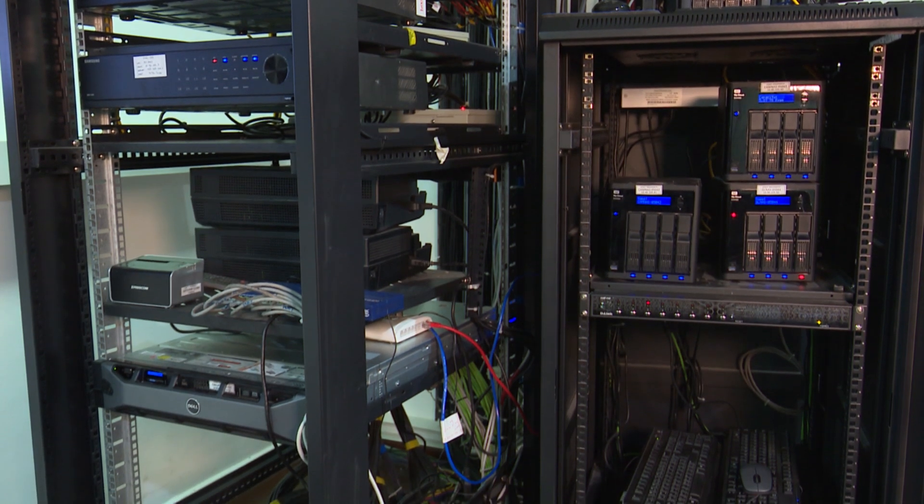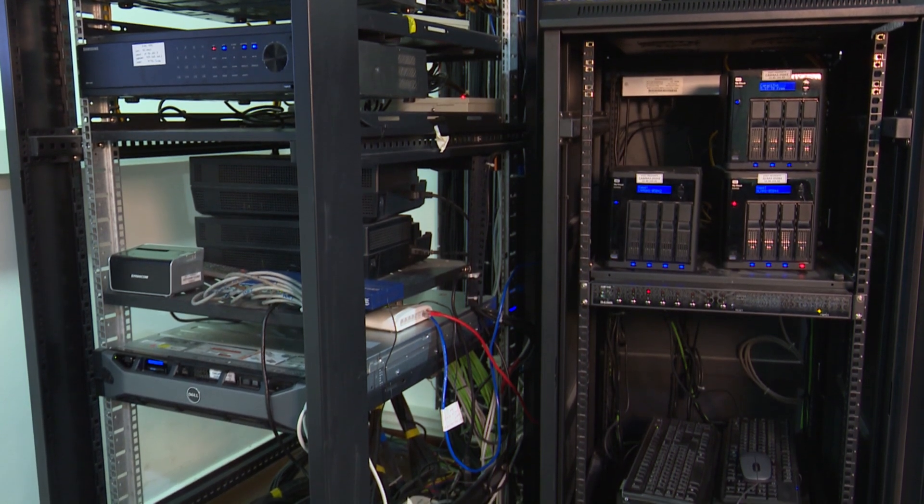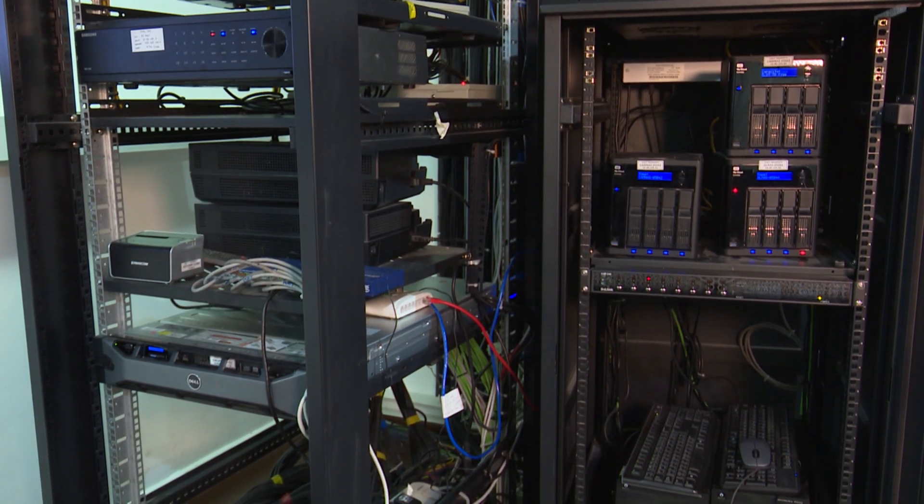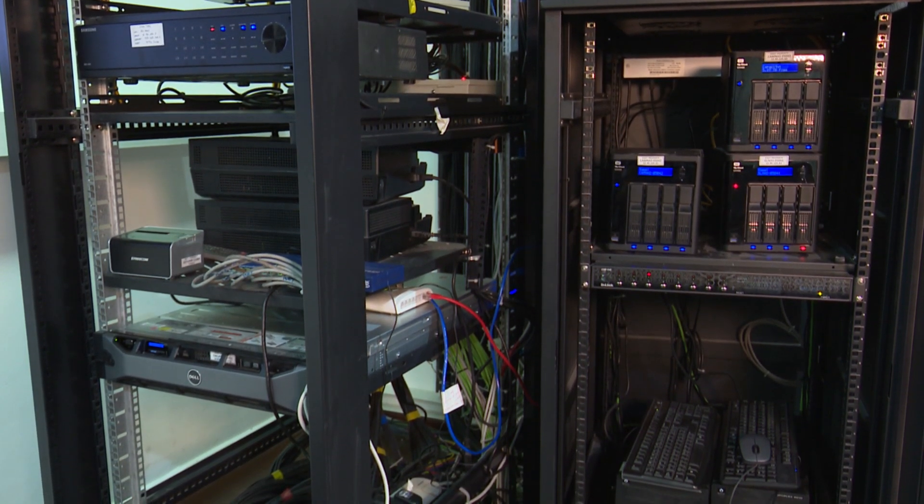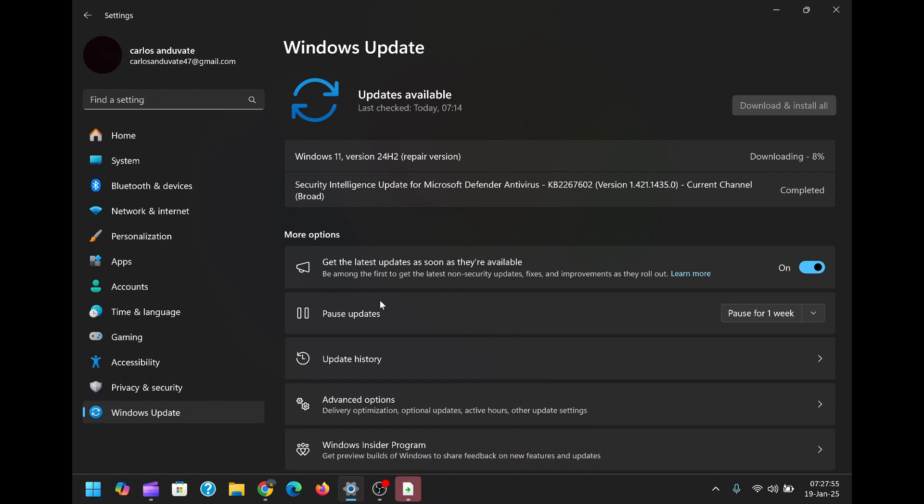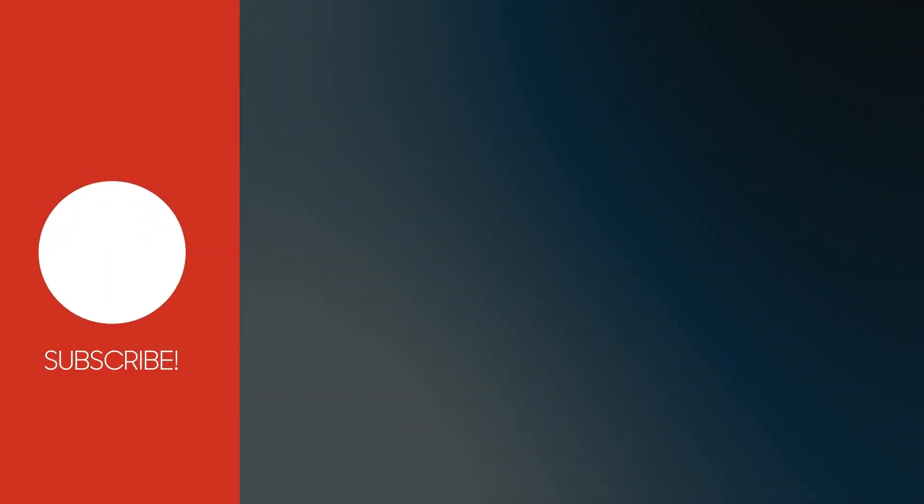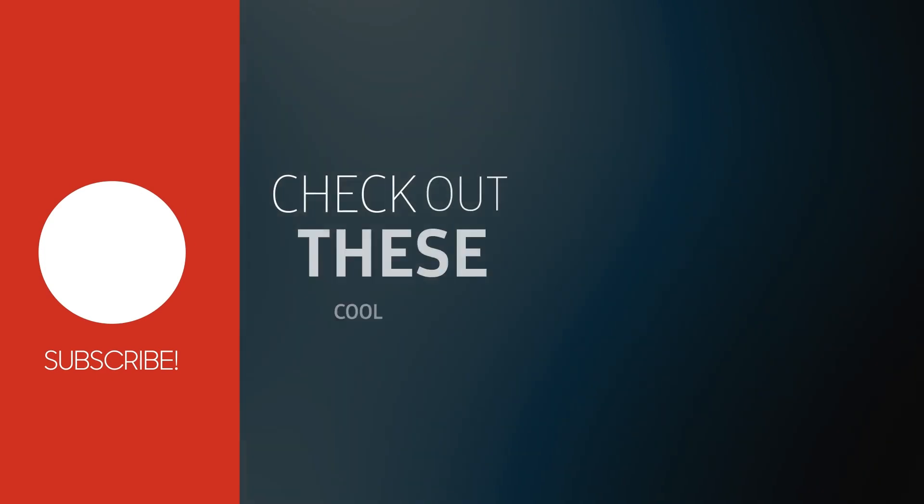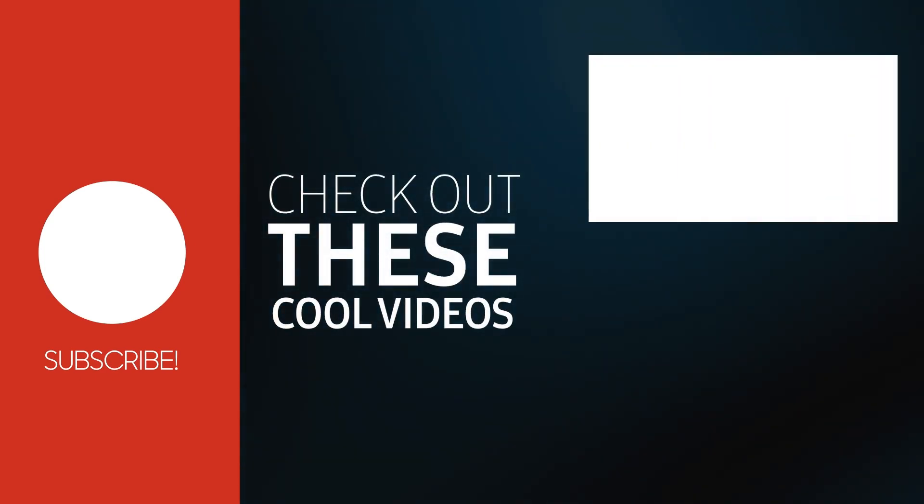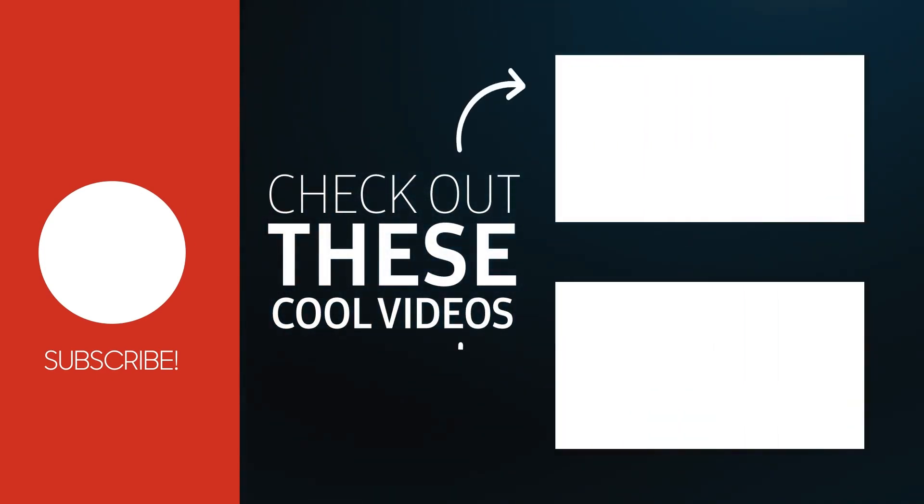If you were impressed by this feature, you'll definitely want to check out the next videos that will appear on your screen on the right side. They'll guide you through various ways to make your PC faster and show you how to lock folders on your PC for added security for free. Trust me, you don't want to miss these.